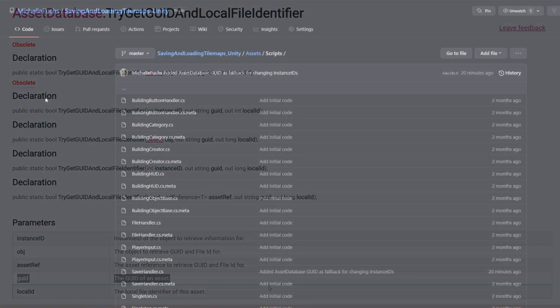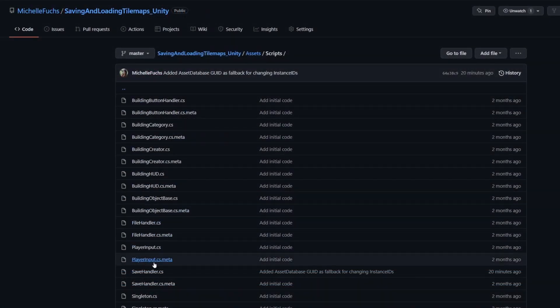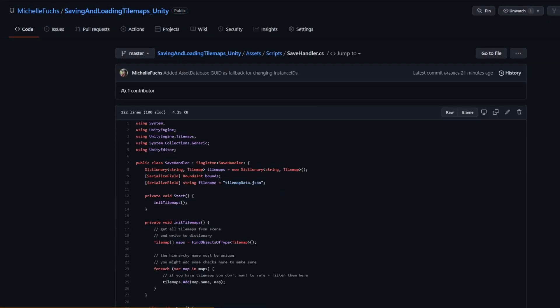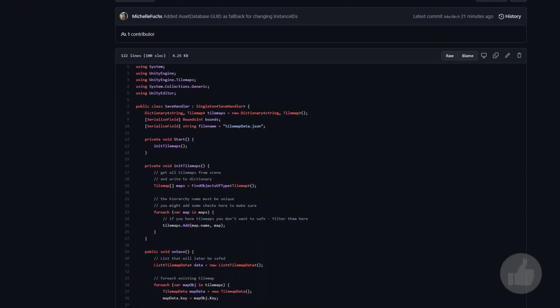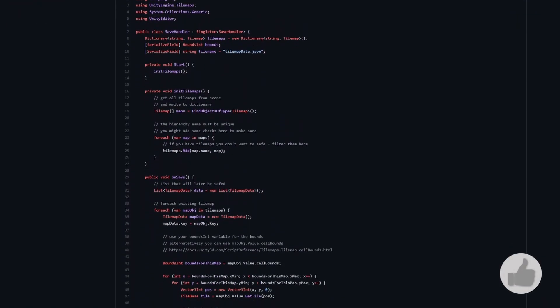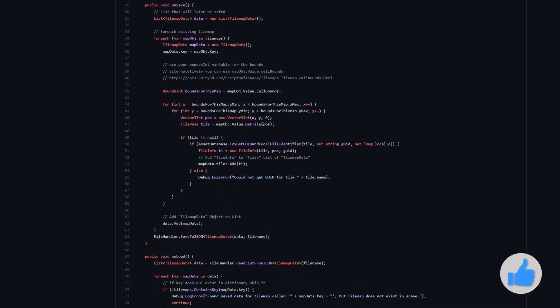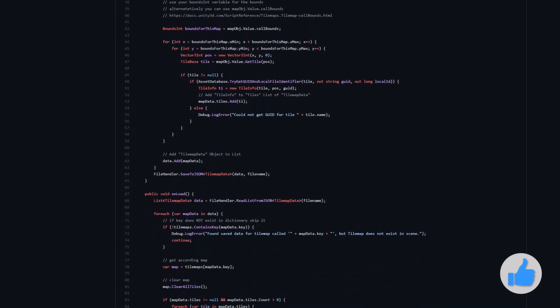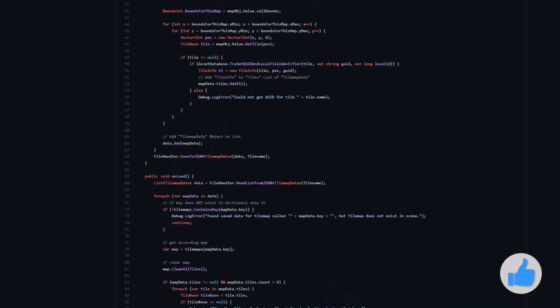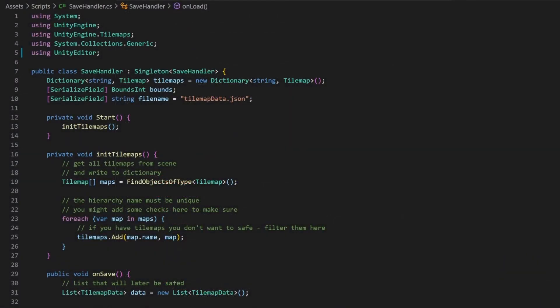You can download the updated save handler script with the link in the description, or just make changes on your own. Now let's take a look at the updated code. It's just a few lines.